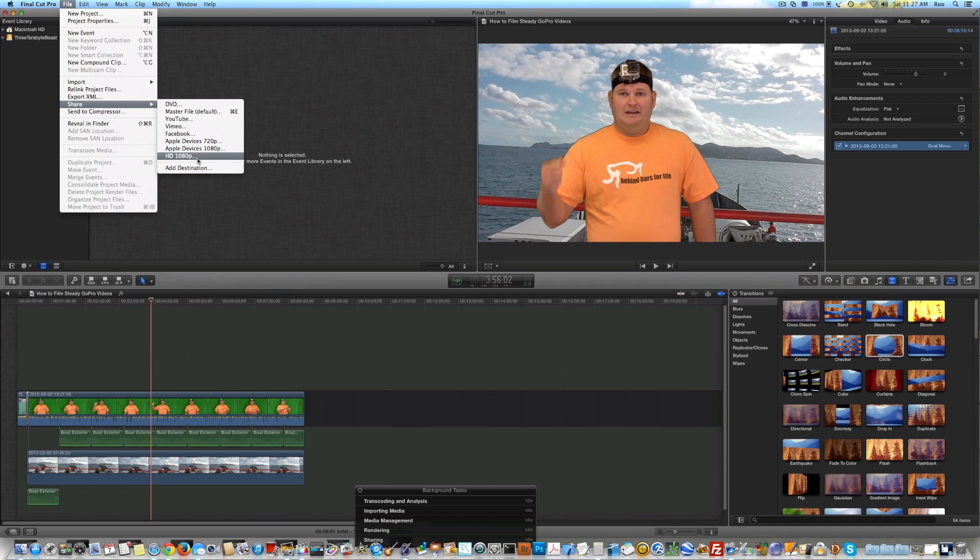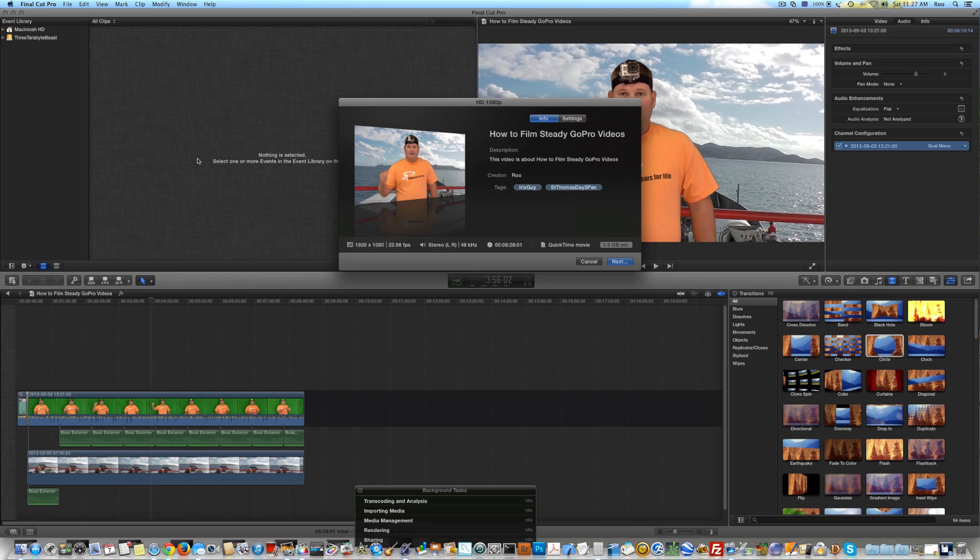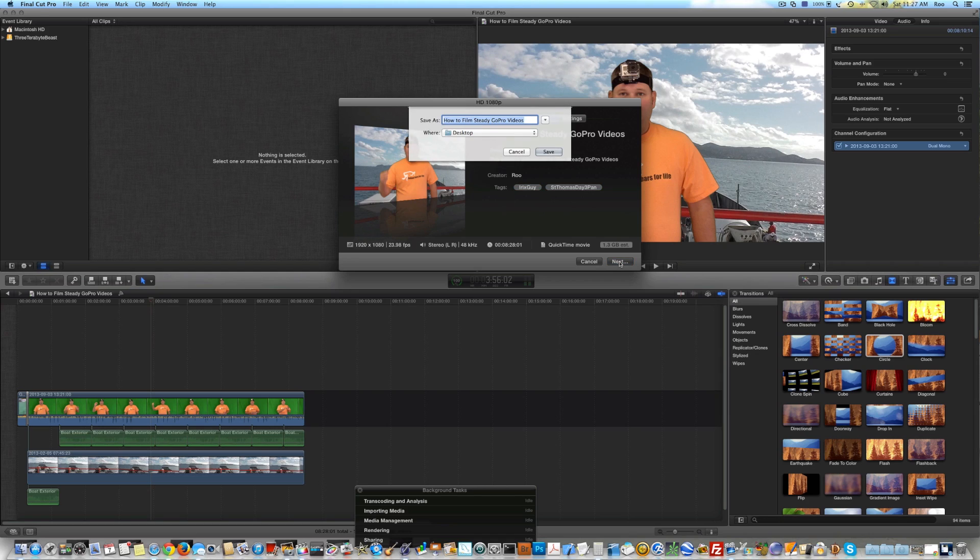Like I said, I prefer HD 1080p. So do that. And then once you've selected that, you simply hit Next. And then just save it to your desktop or wherever. That's it.